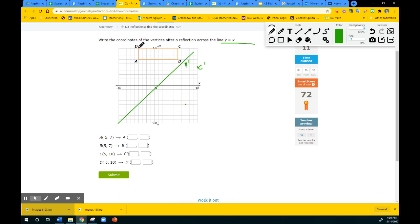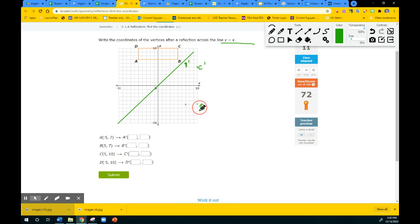And D — if you notice, D is right across from that. So 1, 2, 3, 4, 5, 6, 7 and a half — and 1, 2, 3, 4, 5, 6, 7 on the other side. My alarm is going off. So there is D prime, and there's A prime. So I know their locations — let's fill in the order pairs.